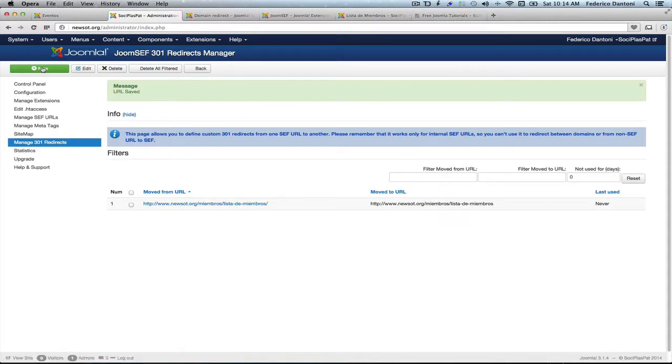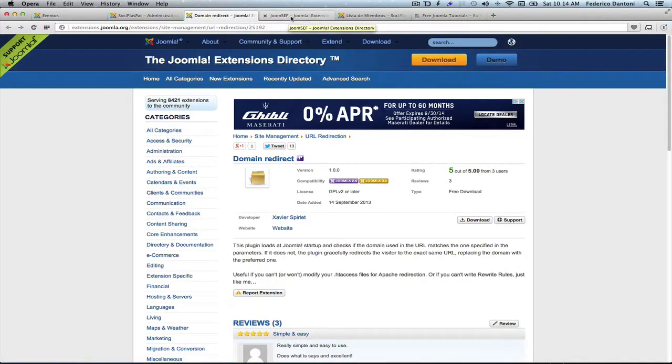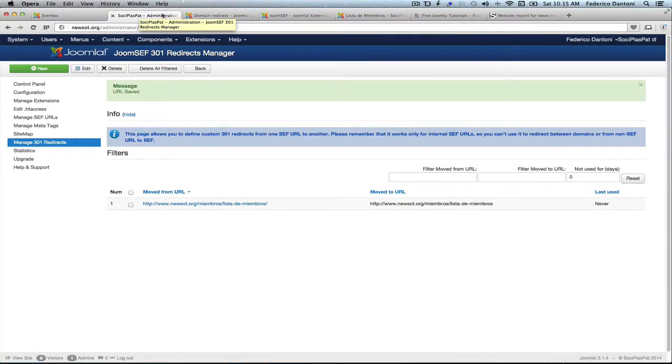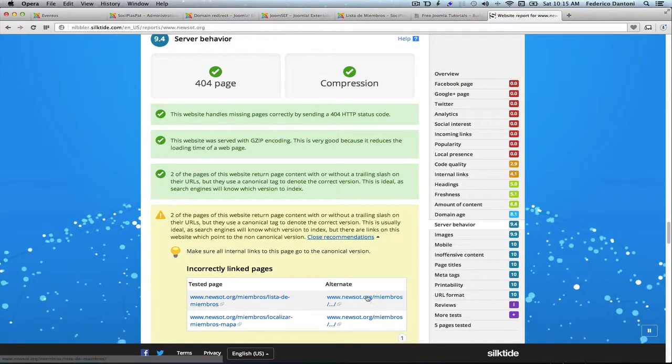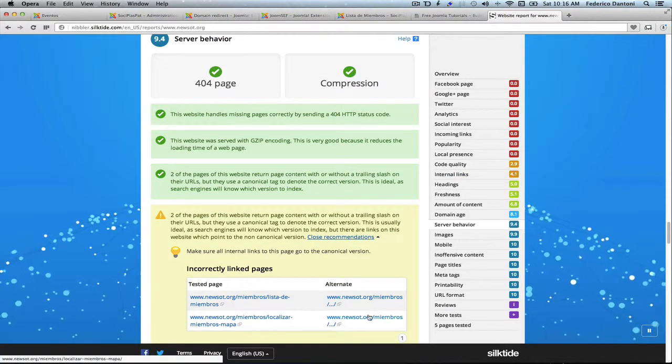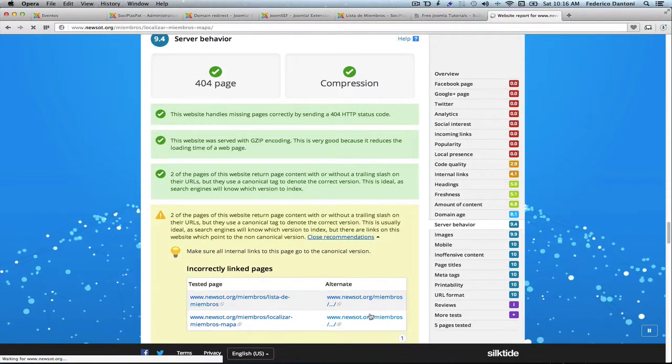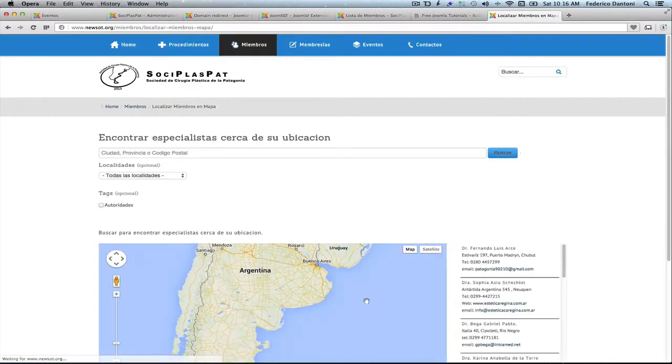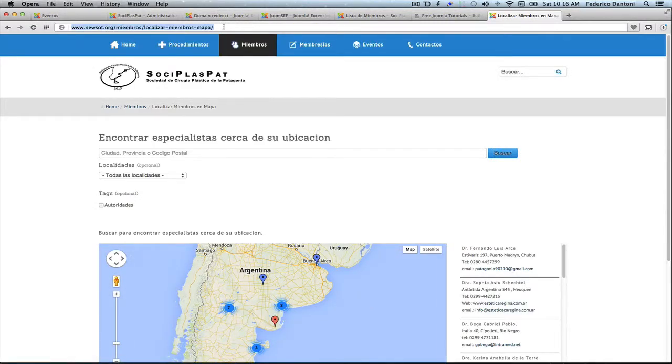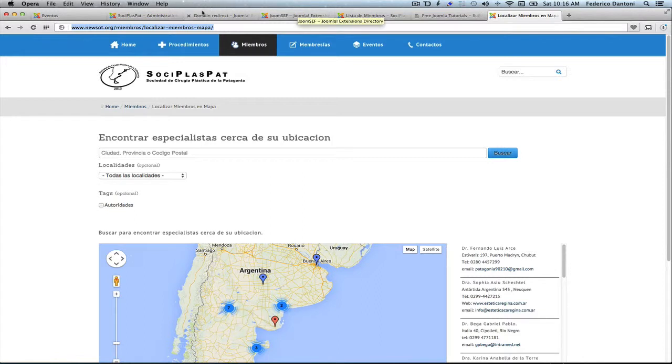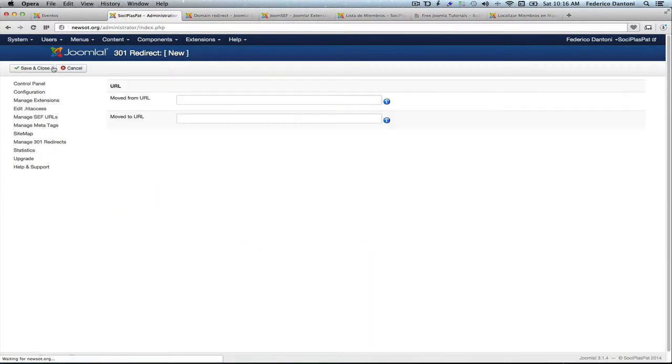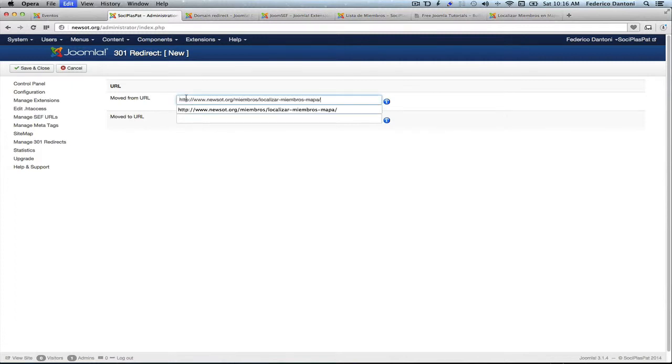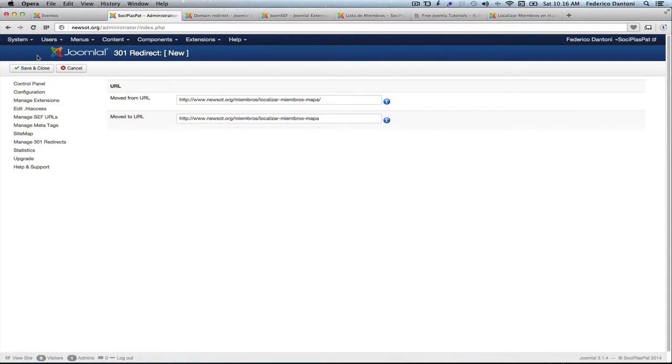Let's do the same with the other URL. Now, let's go back to Nibbler and deal with the second one. Select all, copy. Let's go back to the backend. Create a new 301 redirect. Copy twice. And take the trail slash on the second one. And save and close.